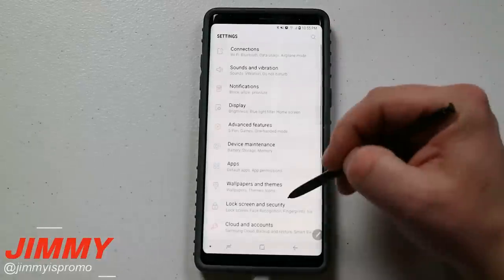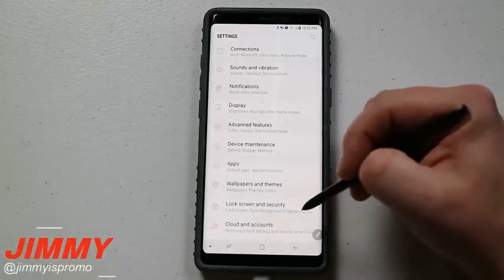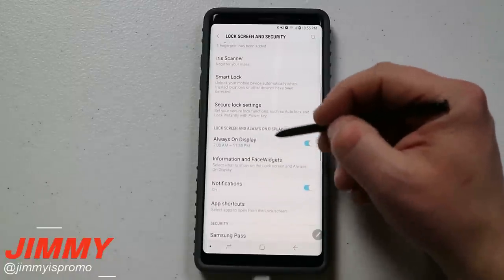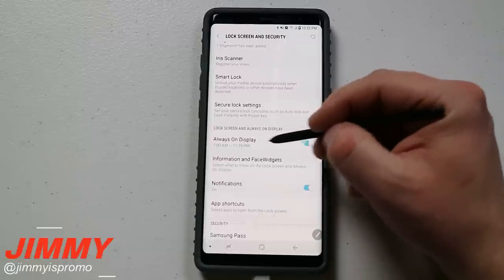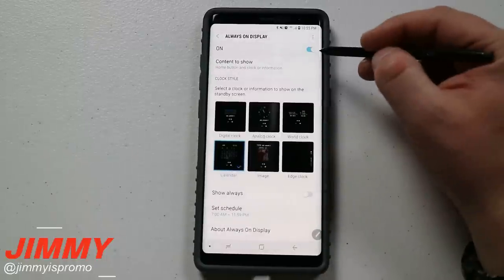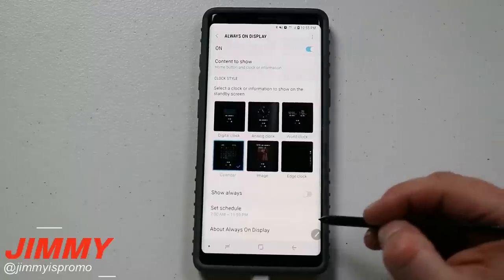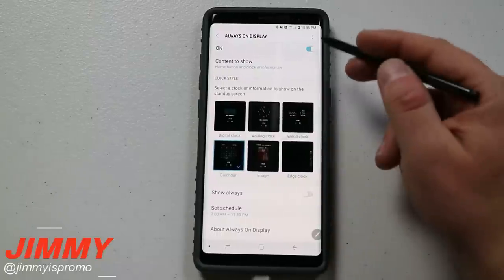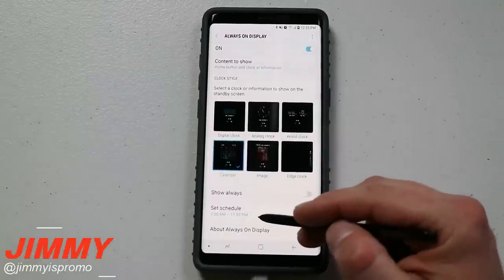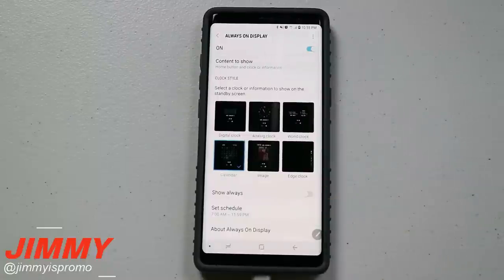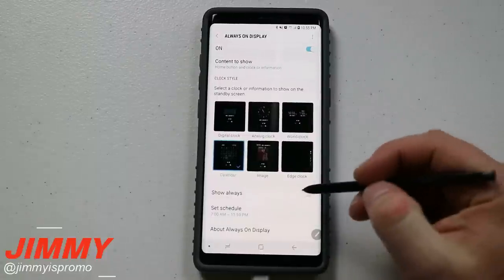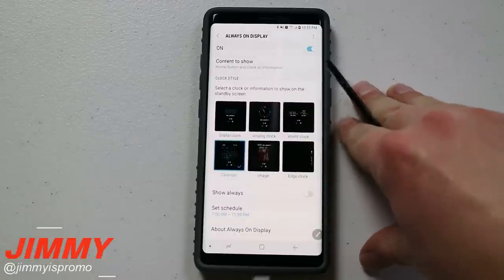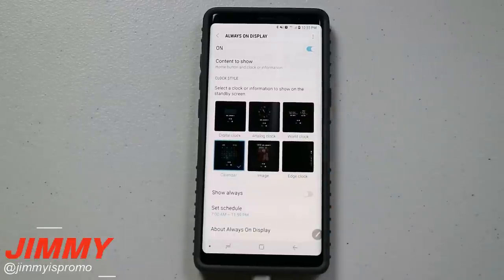Go into Settings and scroll down to Lock Screen and Security. Under lock screen and always on display, click that option — this is where you can turn always on display on or off and set your schedule. My schedule is set so always on display is on from 7 a.m. until basically 11:59, because around midnight I go to bed and don't need it on through the night, so it doesn't drain battery.